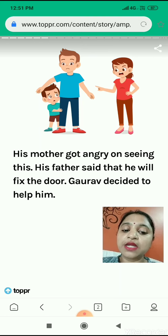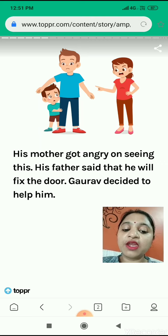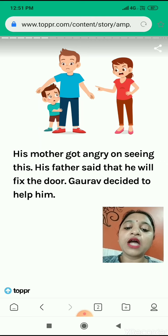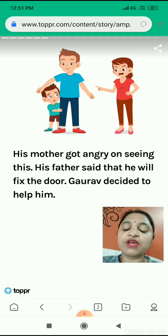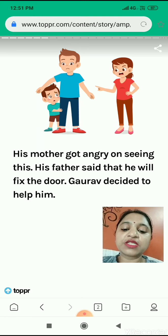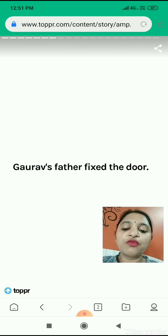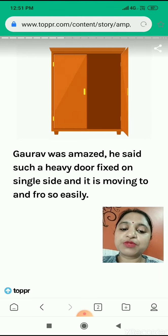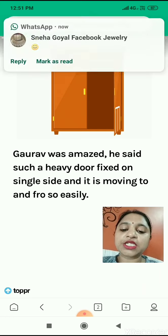But his father said that he will fix the door. In the same way as you break something and your mother scolds you, his mother was also scolding him. But his father said that he will repair the door, and Gaurav decided to help his father. Gaurav's father fixed the door. You can see now the door is absolutely fine — it is jointed.